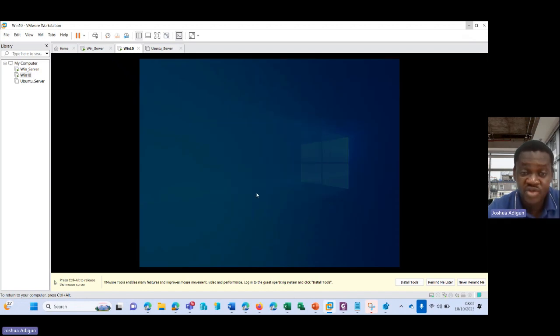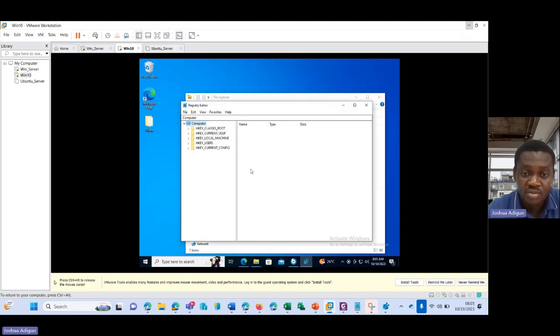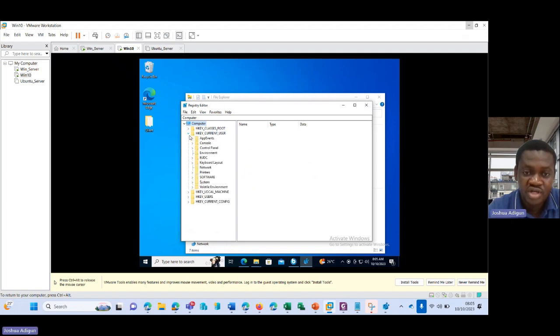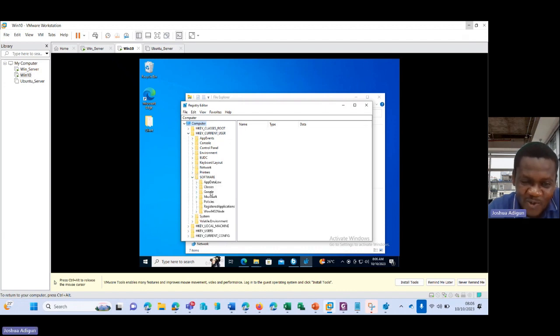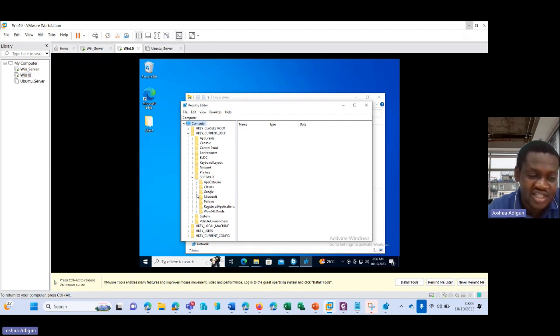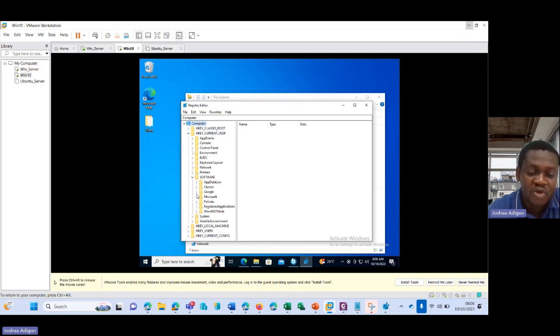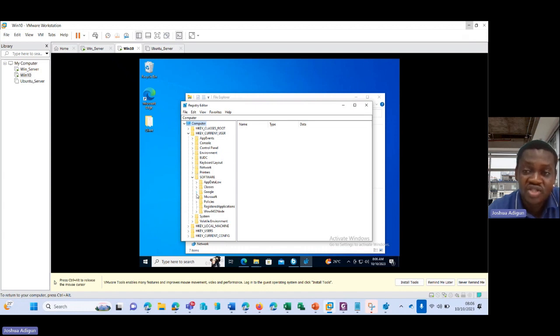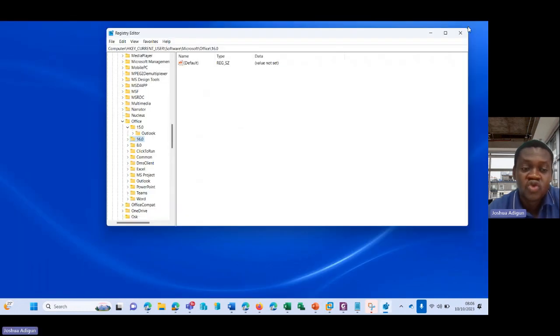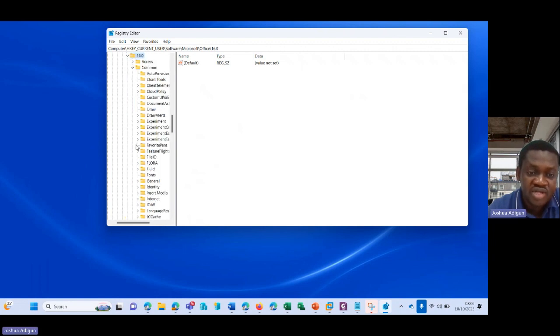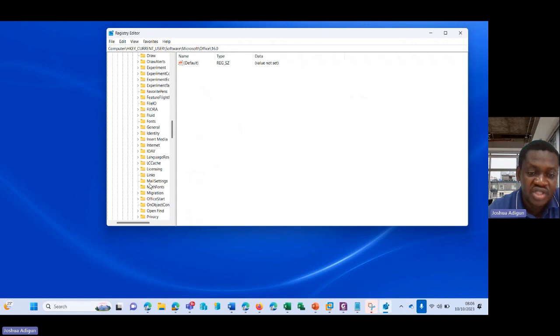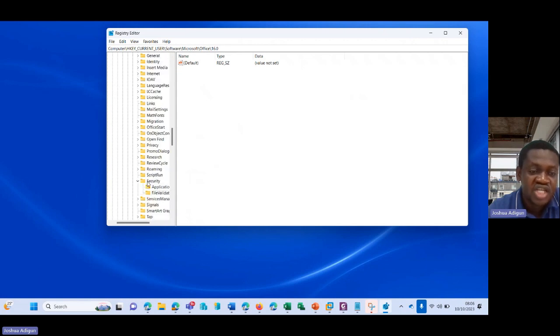So now we're trying to enable this. I go to Current User, quickly I go to Software. Okay, so I don't have what is stored here, so I can't see that. All you need to do is go to Software, Microsoft, Office. Depending on the Office version you have, you select it. You select Common. When you go to Common here, you go to Common.